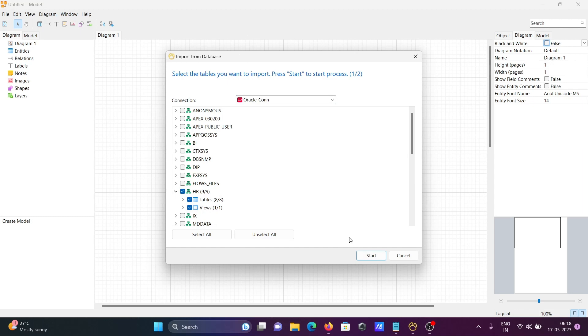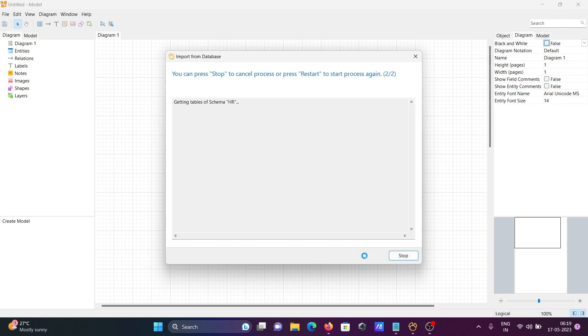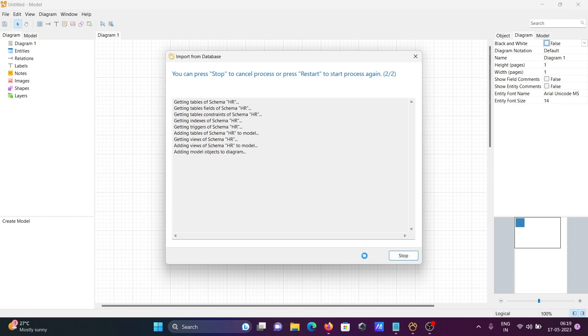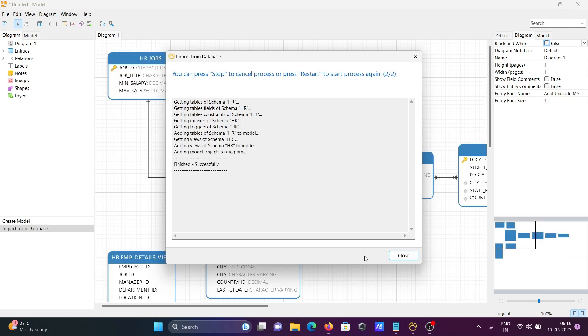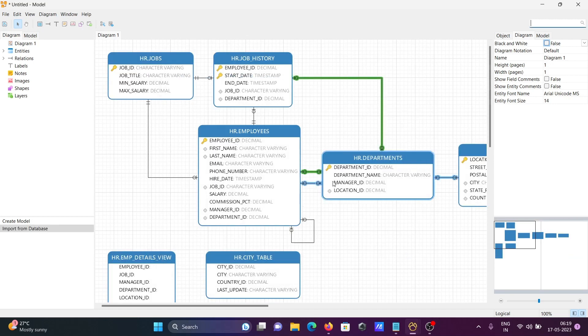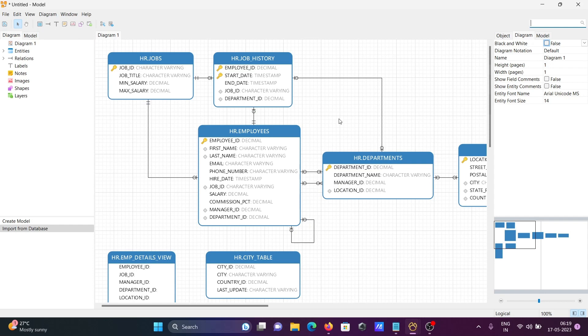The HR table has 8 tables. Click Start - it's now getting table schemas and views. Here you can see the logical data model that's created, and you can see the tables.